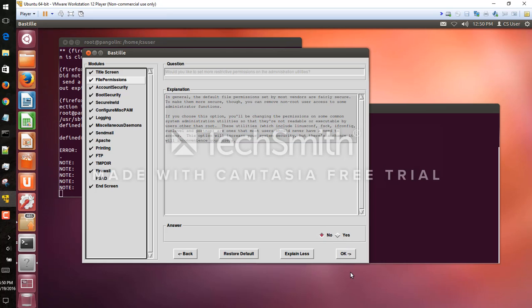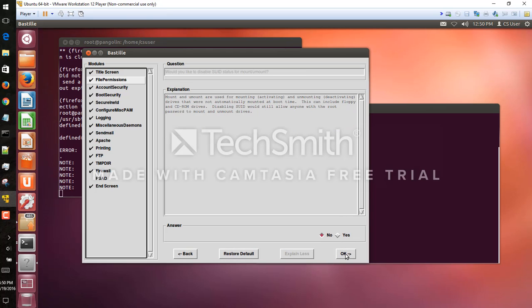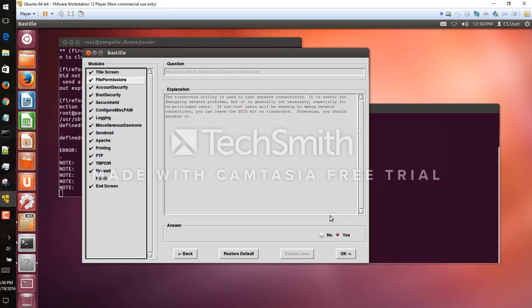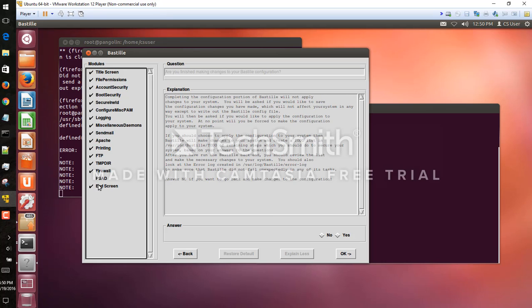So we'll leave the others as default, but for ping here we'll go to yes, and then for trace route yes. So we want to disable these commands. We don't want people without root privileges running them, so we'll go through. We want those two things changed.